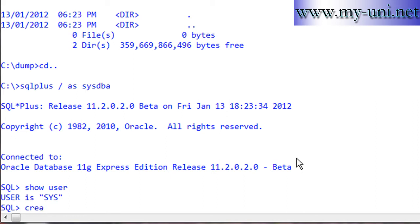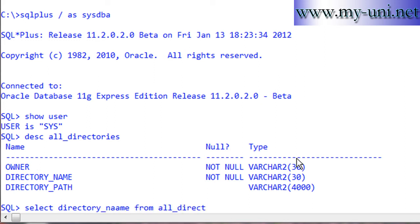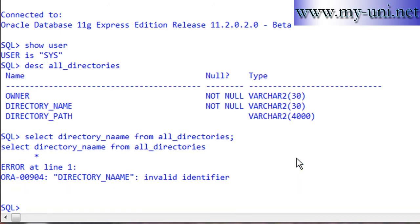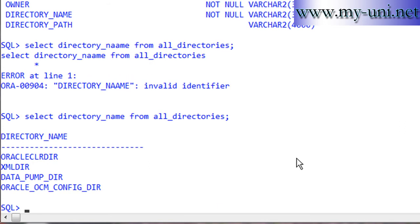First, there's a data dictionary view called all_directories with these three columns. You can select directory_name from all_directories - these are the directories that already exist. Now we'll create a directory object: create directory testdir as 'c:\dump'. Directory has been created.